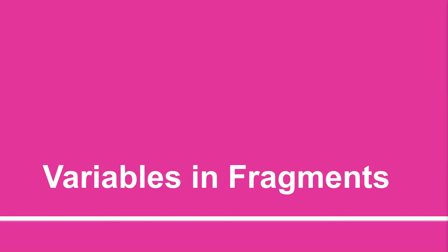Hello guys, welcome to the ninth session. In the previous session we learned what is the variable and how to use this. In this session we will learn how to use the variable inside the fragment.